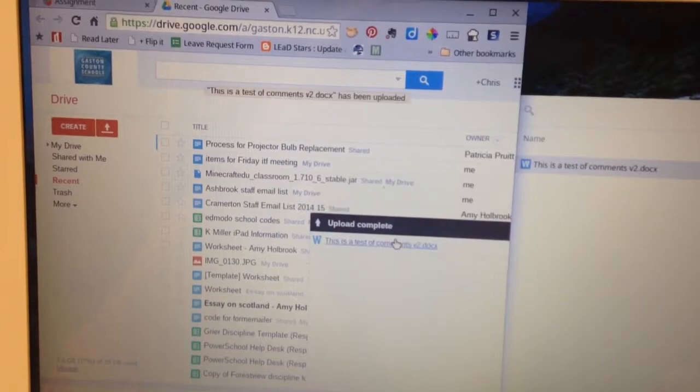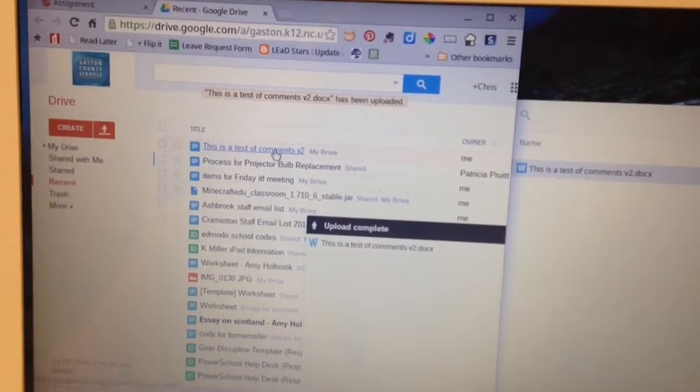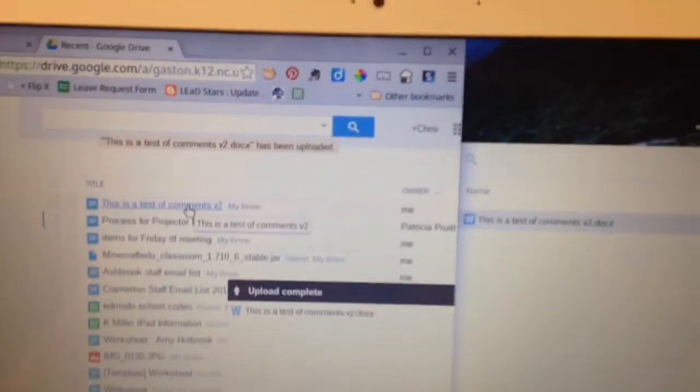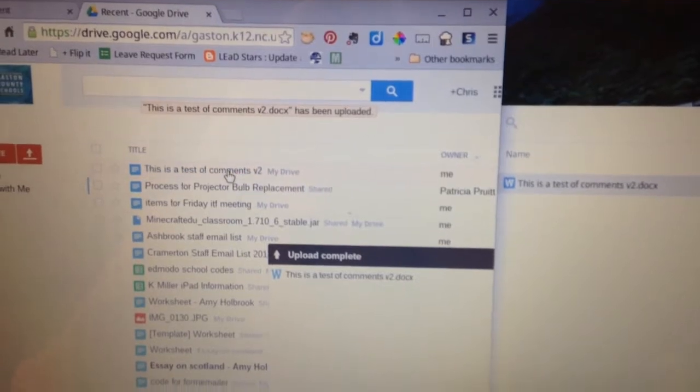It's done uploading. And there it is. It appears at the top. And let's test and see if this works. I'm going to open that document.